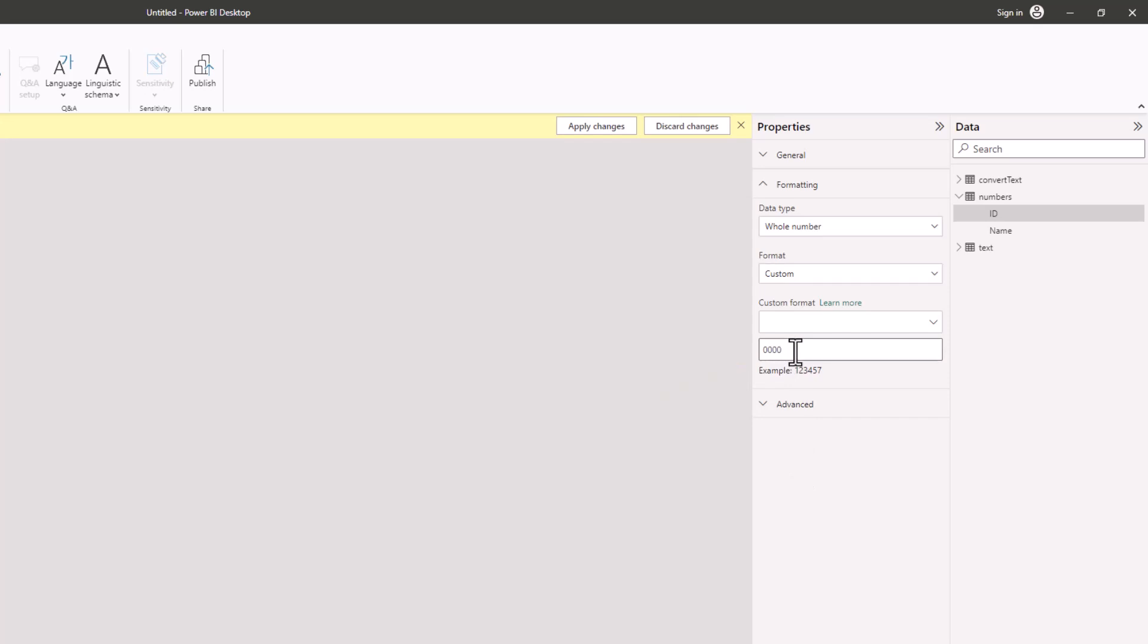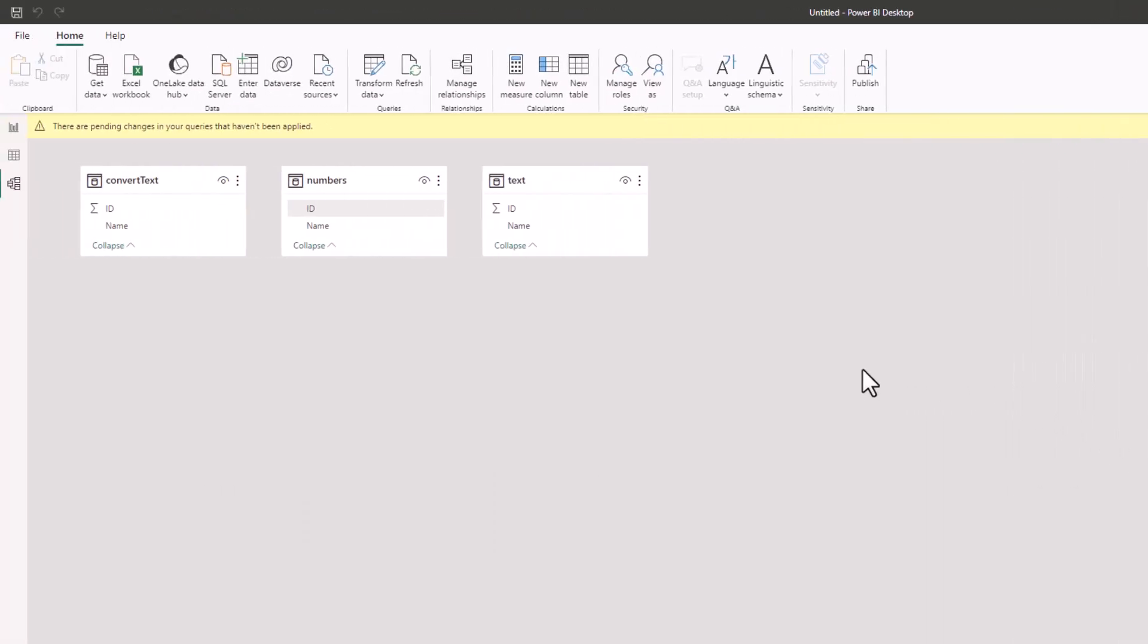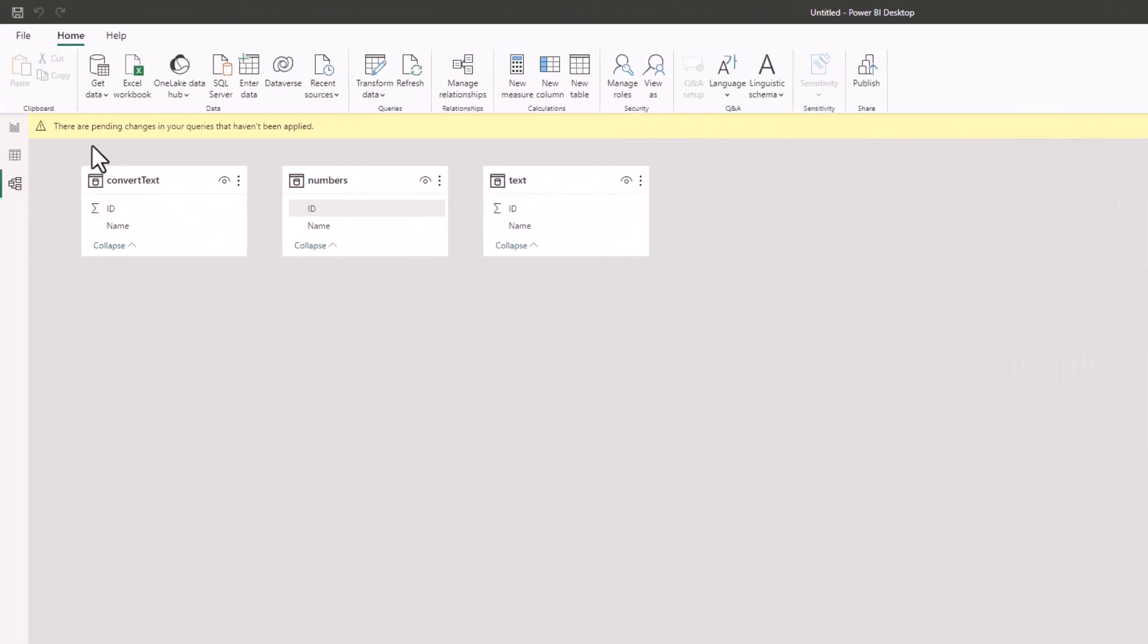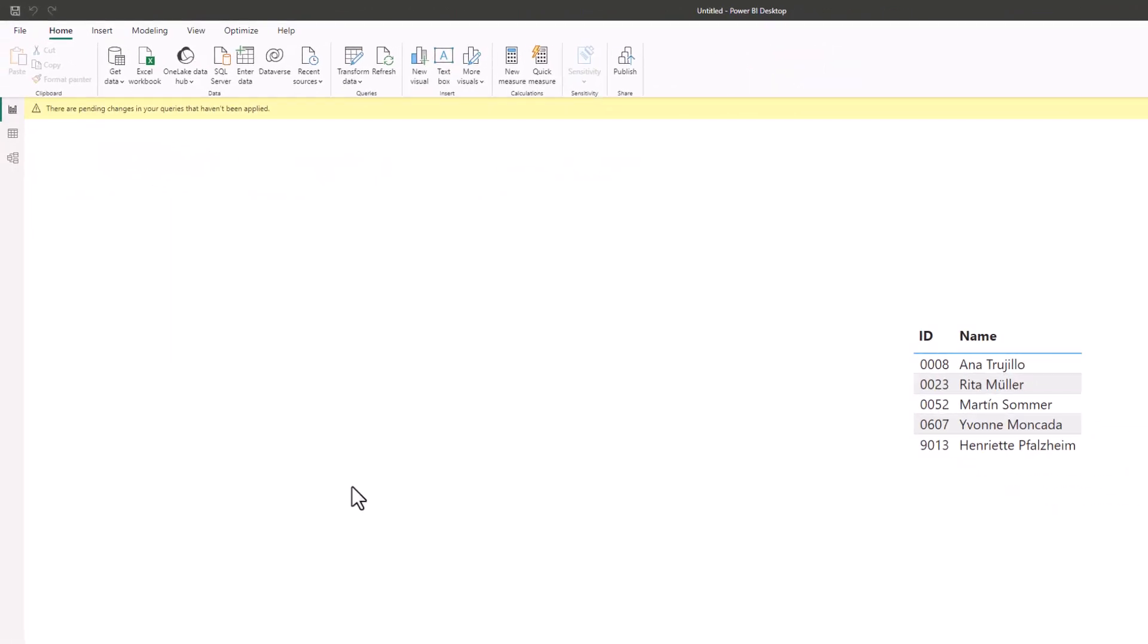Then I'll enter the custom format of four zeros. These four zeros—each zero is a number placeholder. By entering four, that specifies I want four digits. If I now return to report view, as easy as that, I've managed to add those leading zeros to the number.